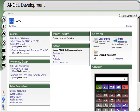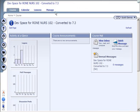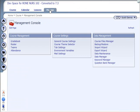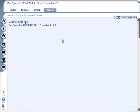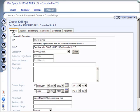In ANGEL 7.3 you can do the same thing, although it looks a little differently. If I go into the course and I click on the Manage tab, I see the course settings and the General Course Settings and I see a series of tabs across the top.